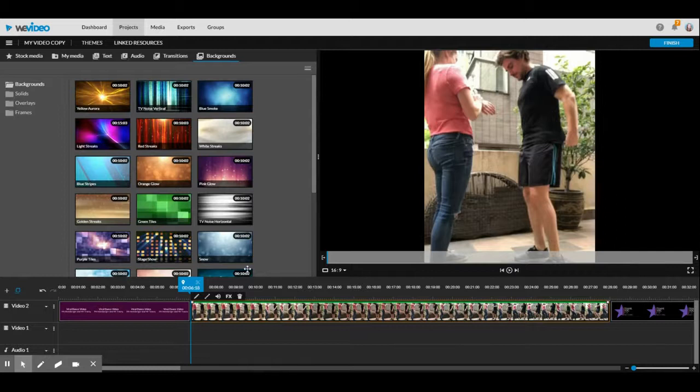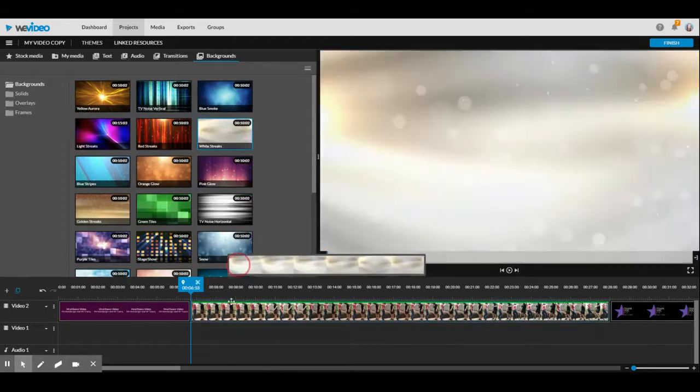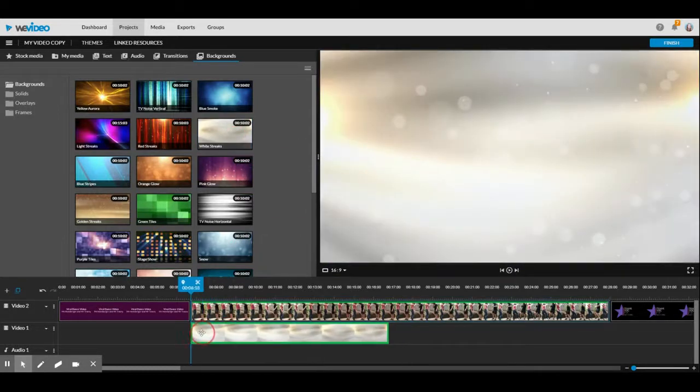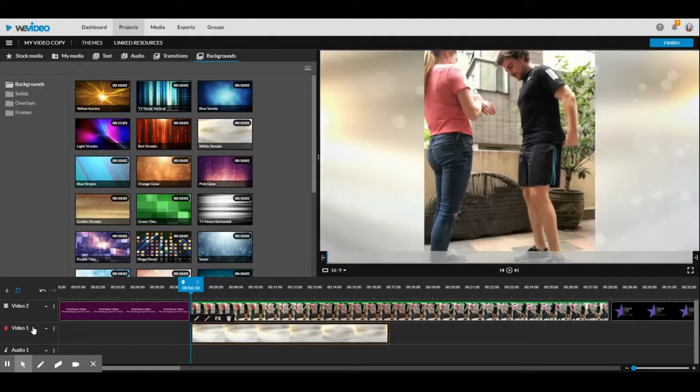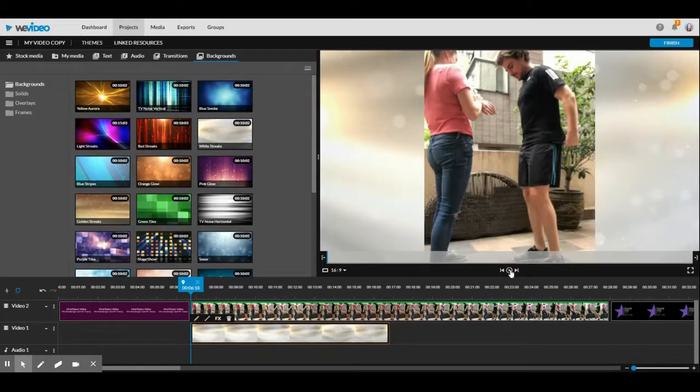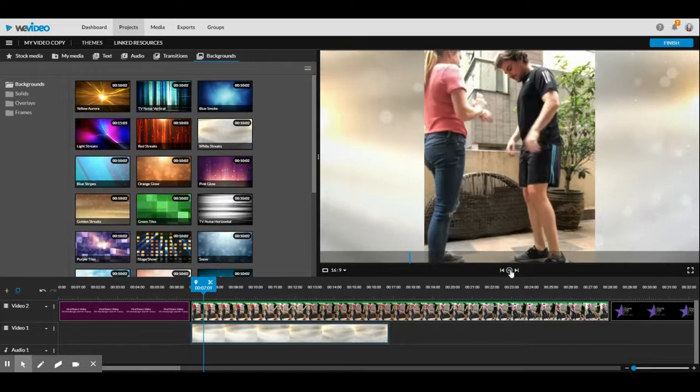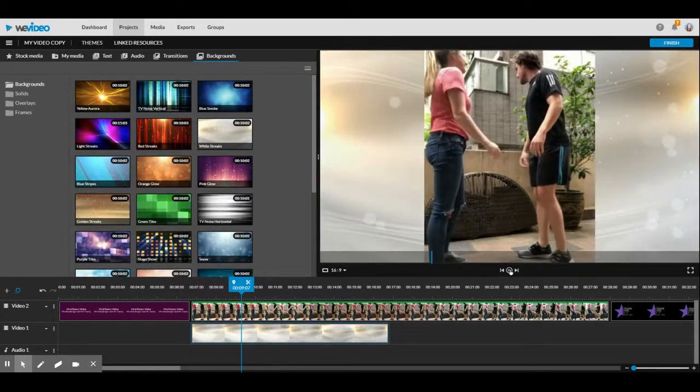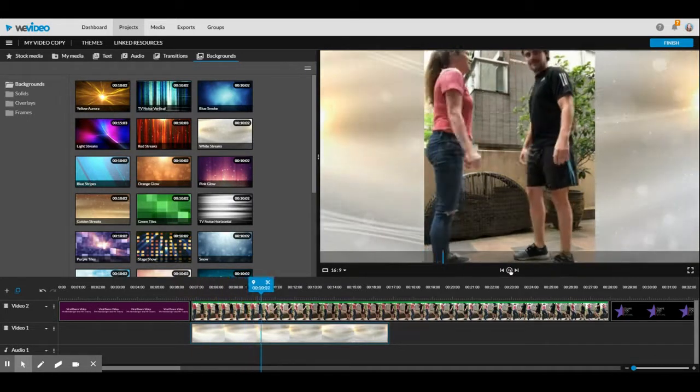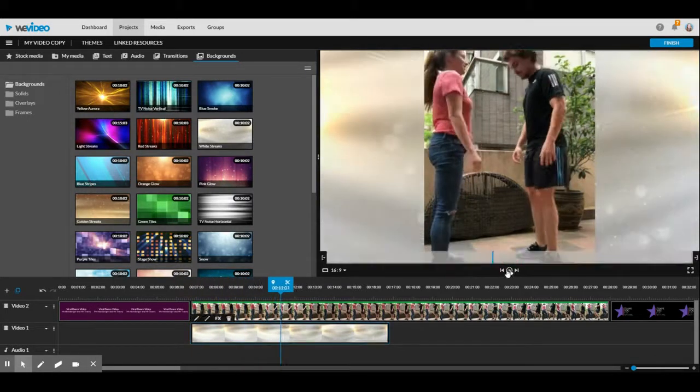That puts it as the main video. And then I'm going to put the background down here where it says video one and that will go behind it. Let's test to make sure. Yes, it works.